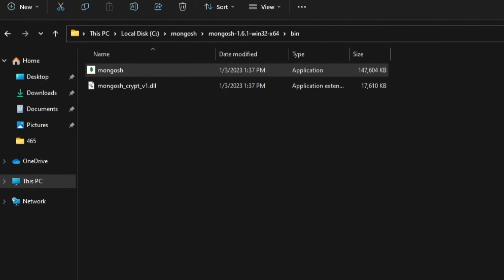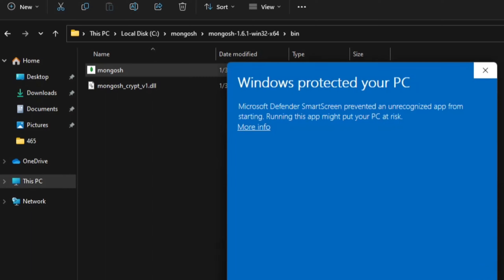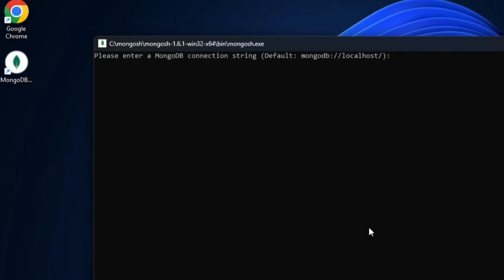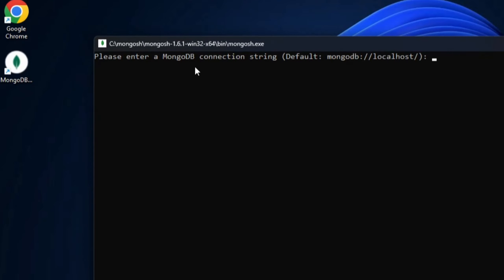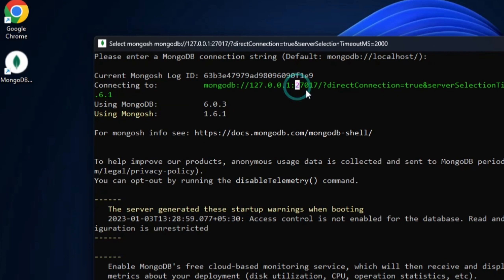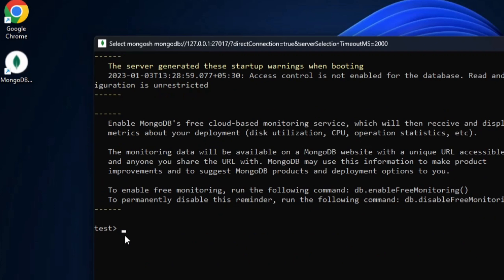My server is running. Now I'll start MongoDB Shell. I'll go to my mongosh directory and launch 'mongosh'. Windows Defender is showing a message — I'll select 'Run anyway'. It is showing me 'Please enter a MongoDB connection string'. Since MongoDB is running on localhost, I'll just hit Enter. It is now showing 'Connecting' and then my MongoDB Shell has connected to the server at 127.0.0.1 on port 27017. It is showing the version of MongoDB and the version of MongoDB Shell. The default database is 'test'.